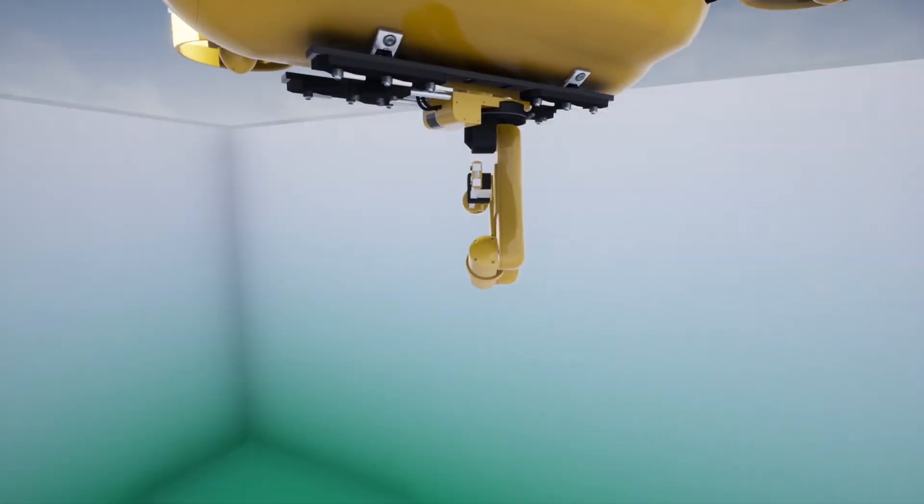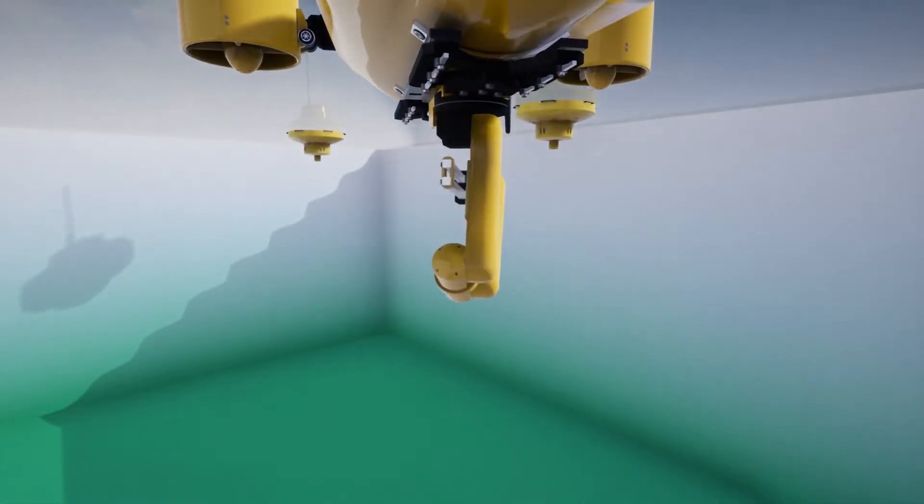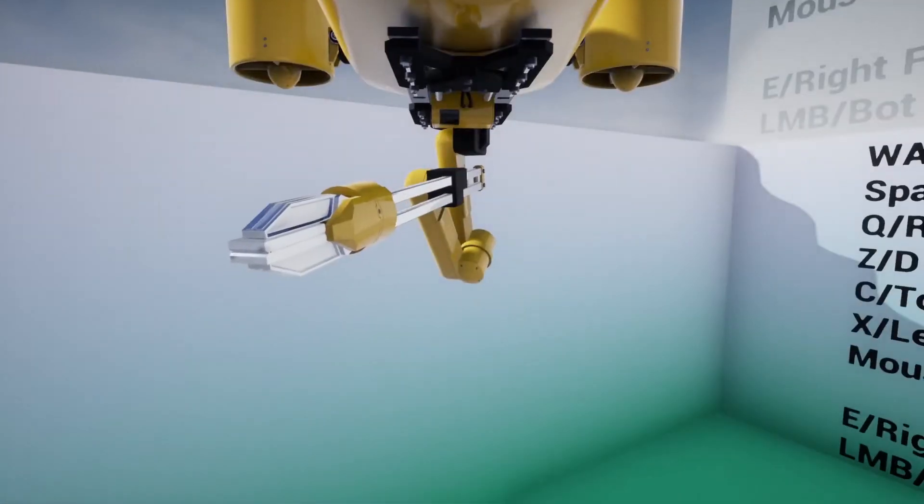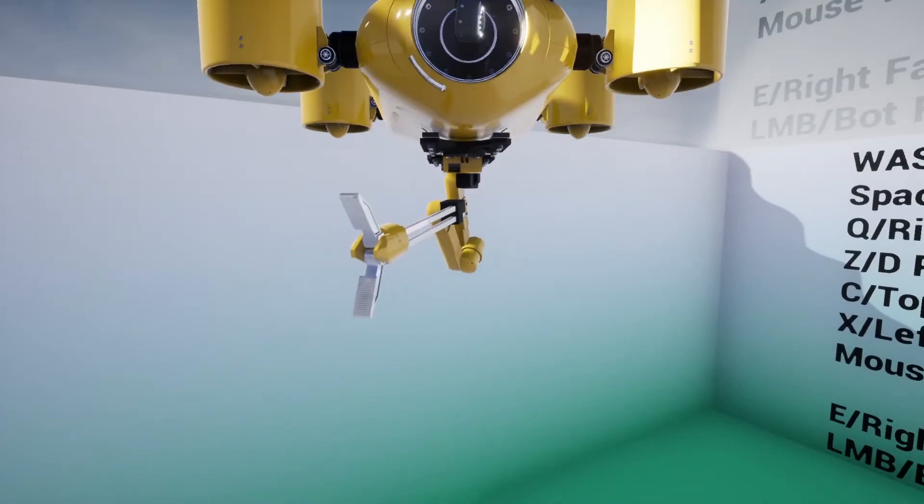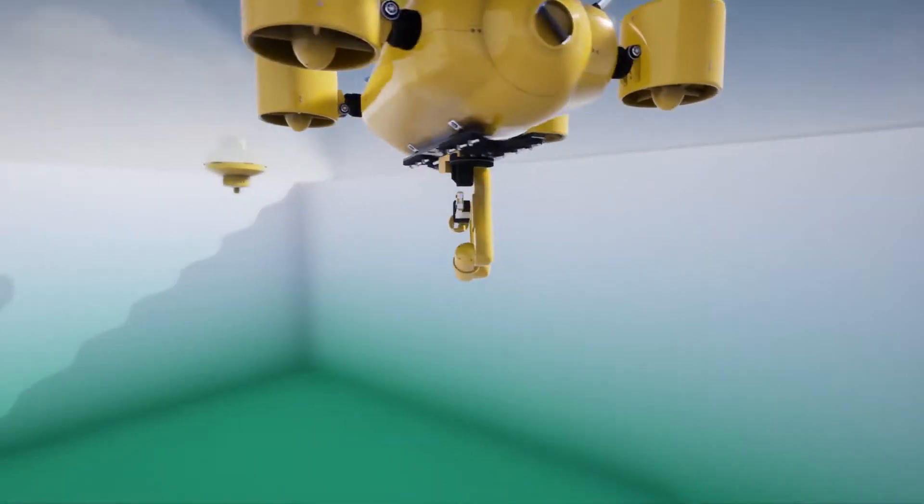The buoy is a simple physics simulating actor that is set up to just float on the surface of a water physics volume. Nothing too fancy there.